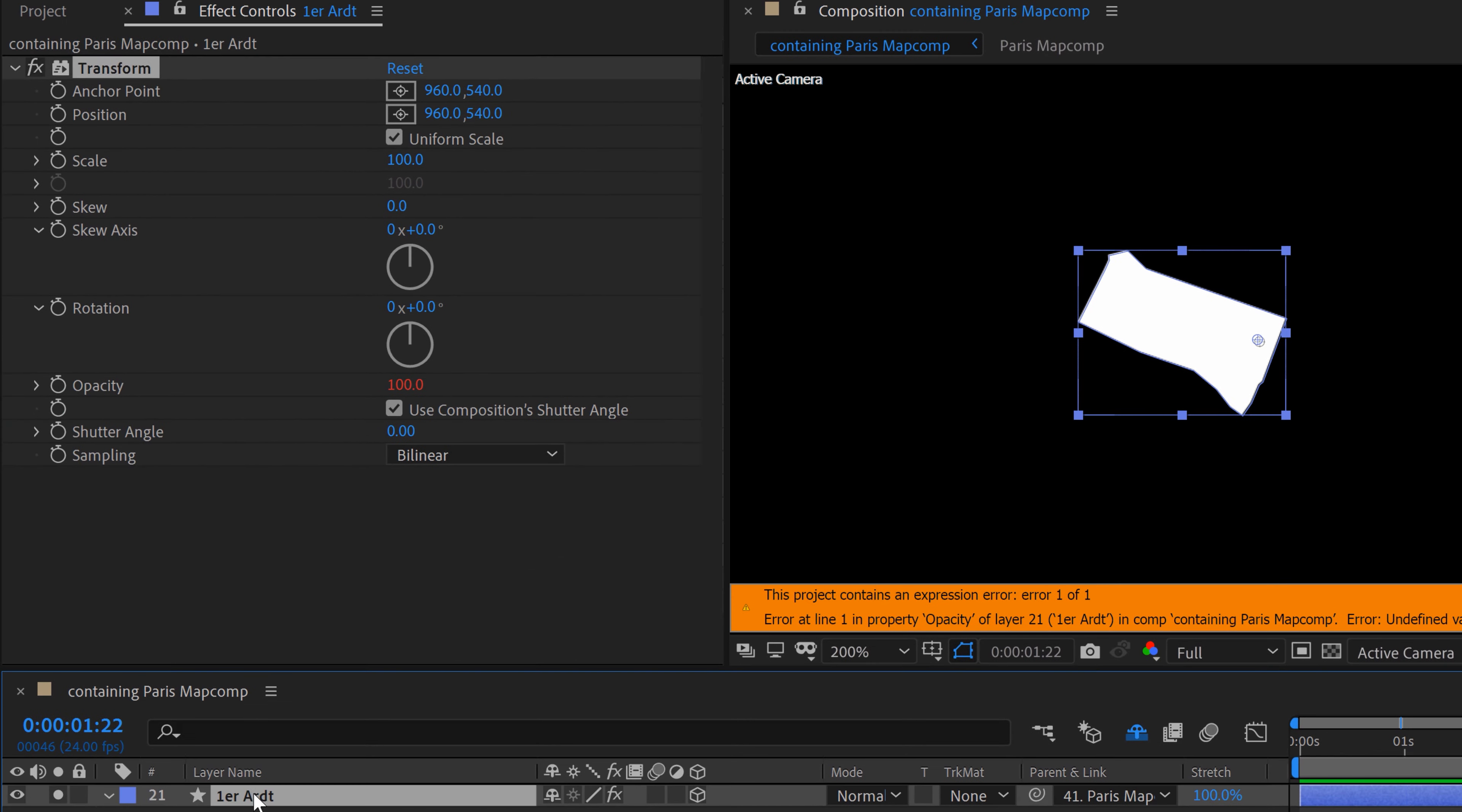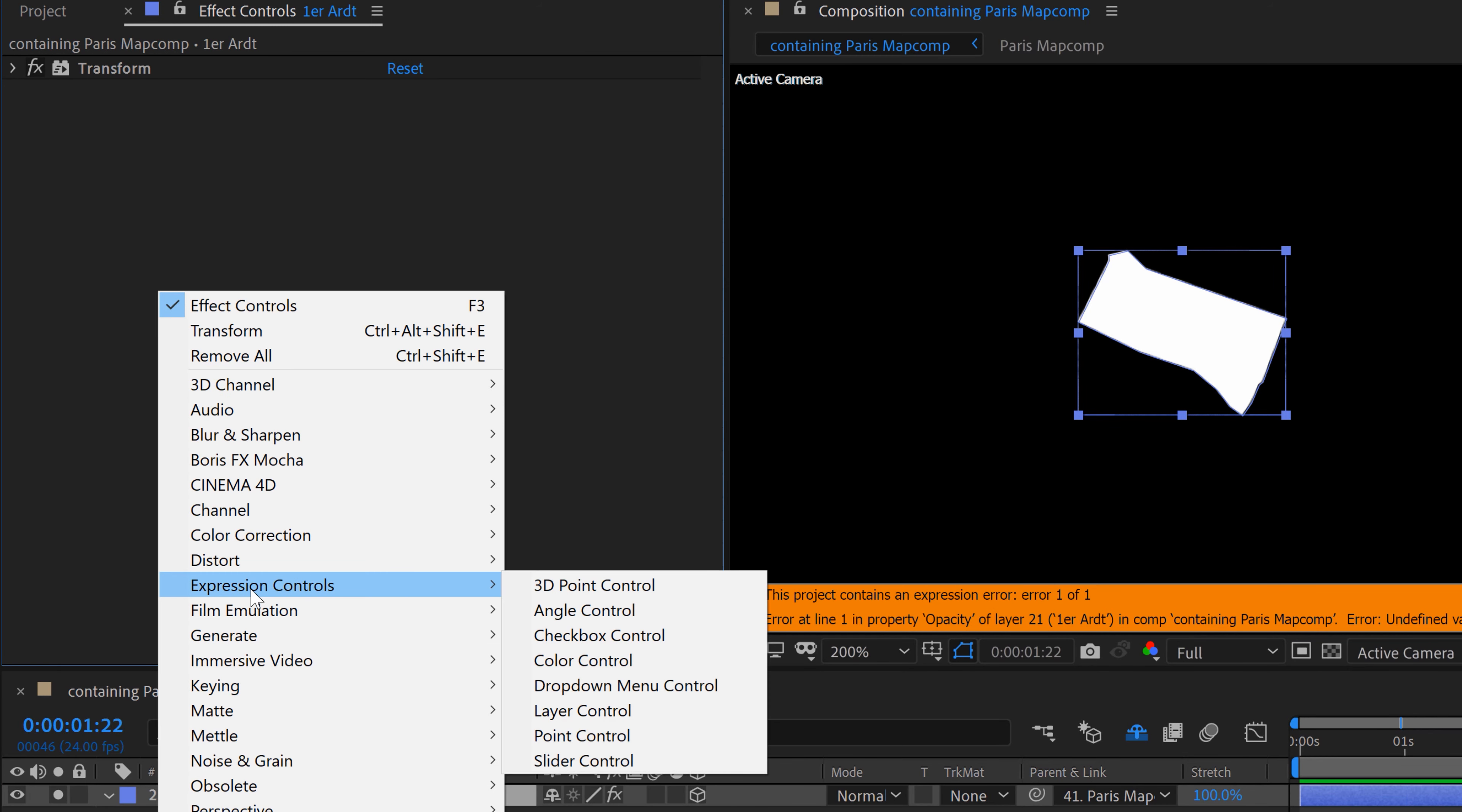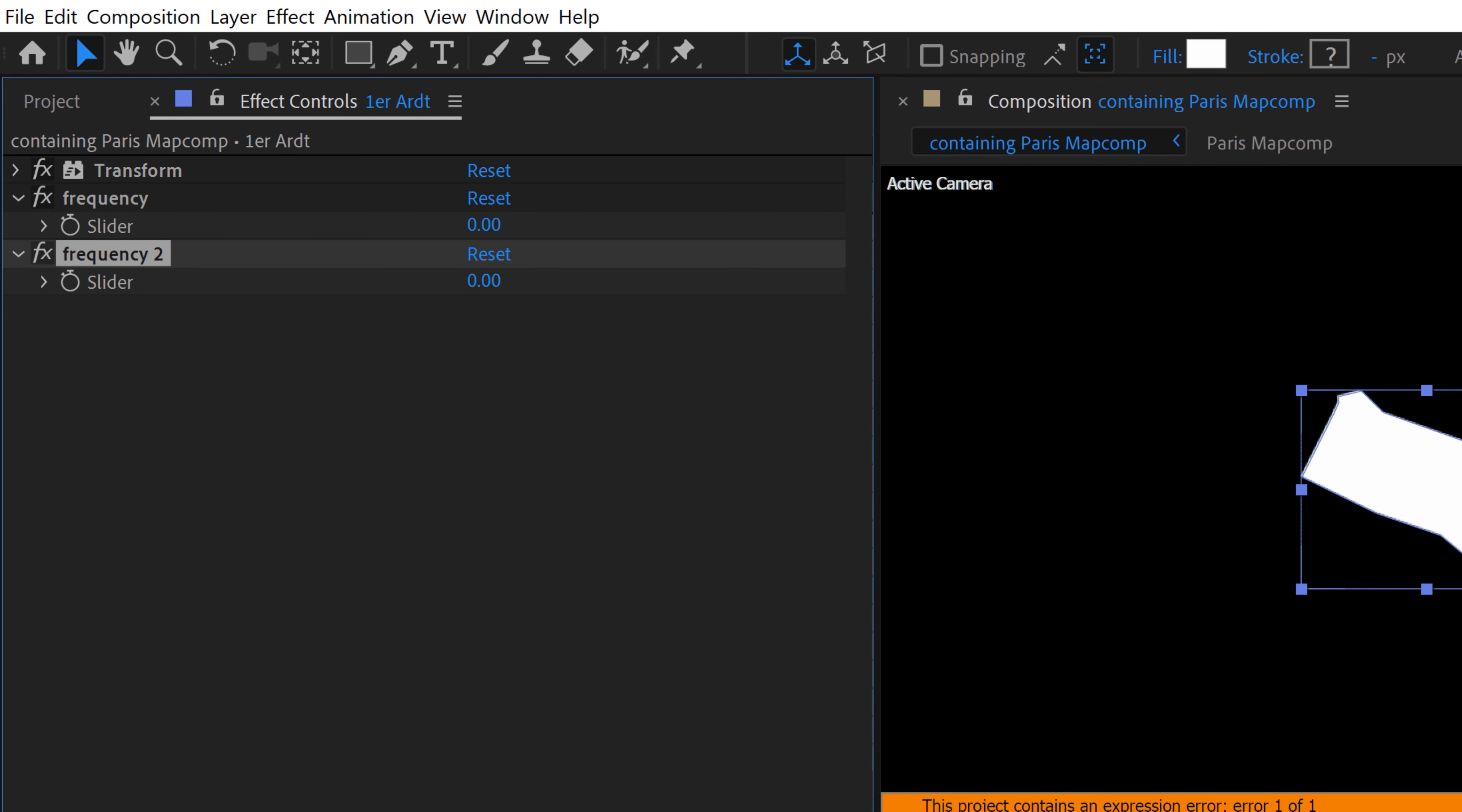So what I'm going to do here is I'm going to close out the transform effect. And I'm going to right click in the effect controls panel with my layers selected. And I'm going to go down to expression controls and grab slider control. And now I'm going to rename these. We'll do frequency and then I'll control D to duplicate and then hit amplitude.